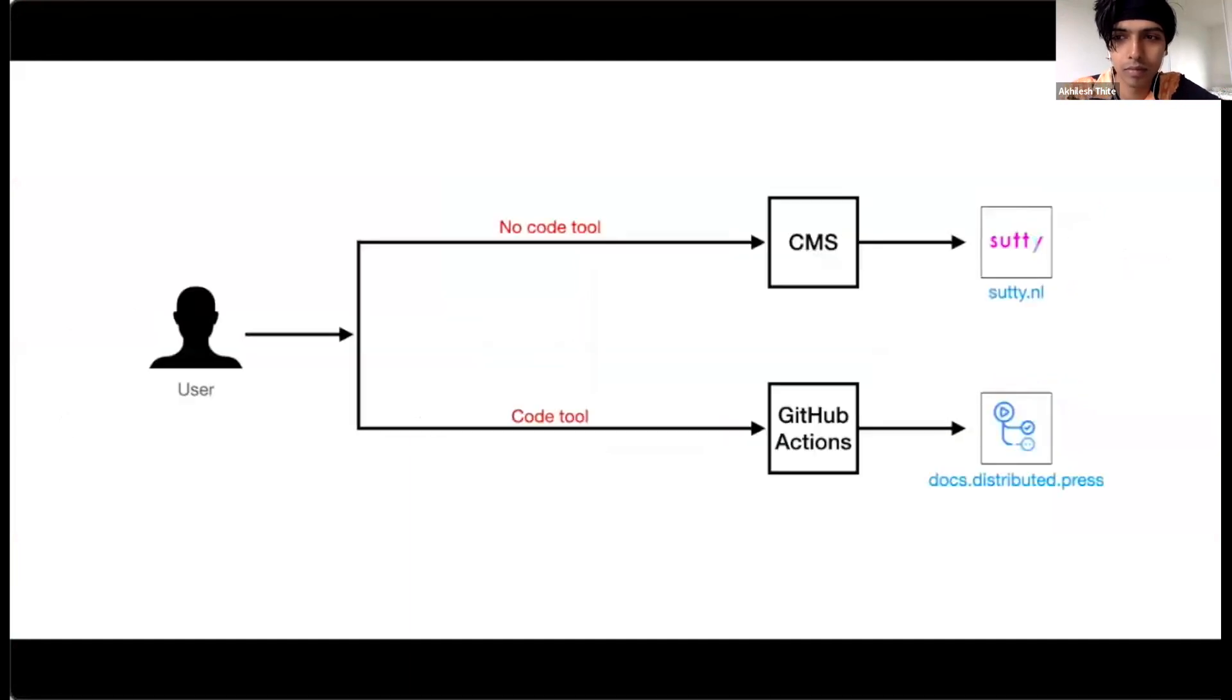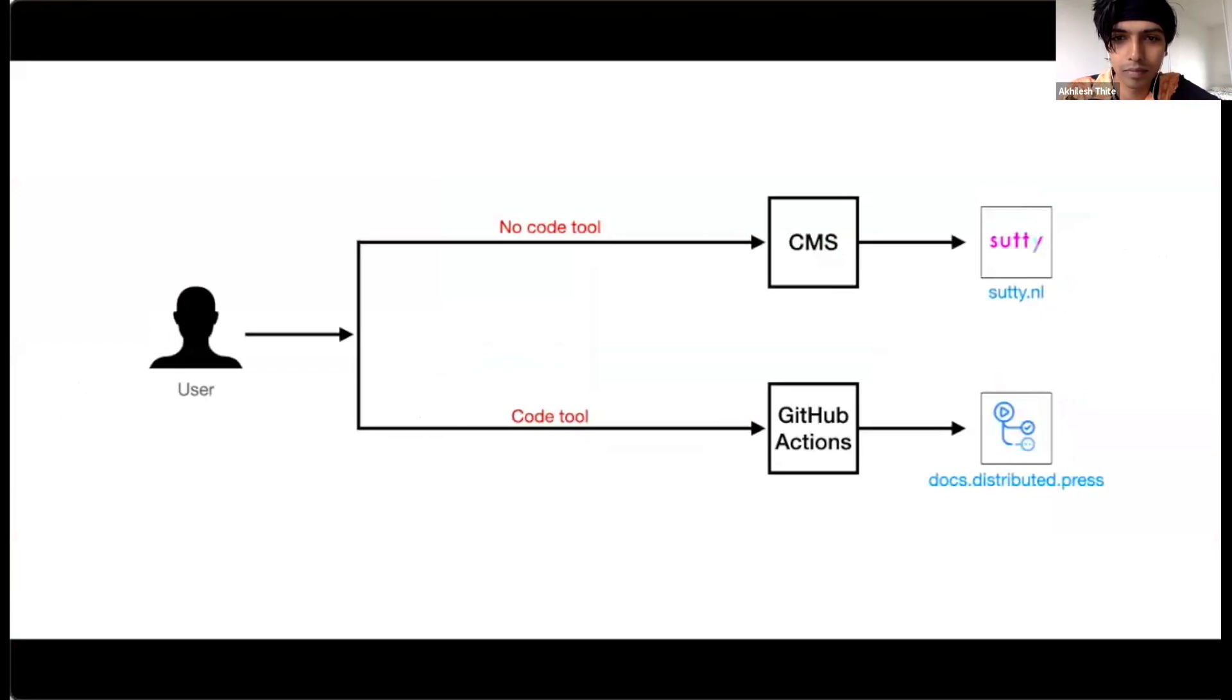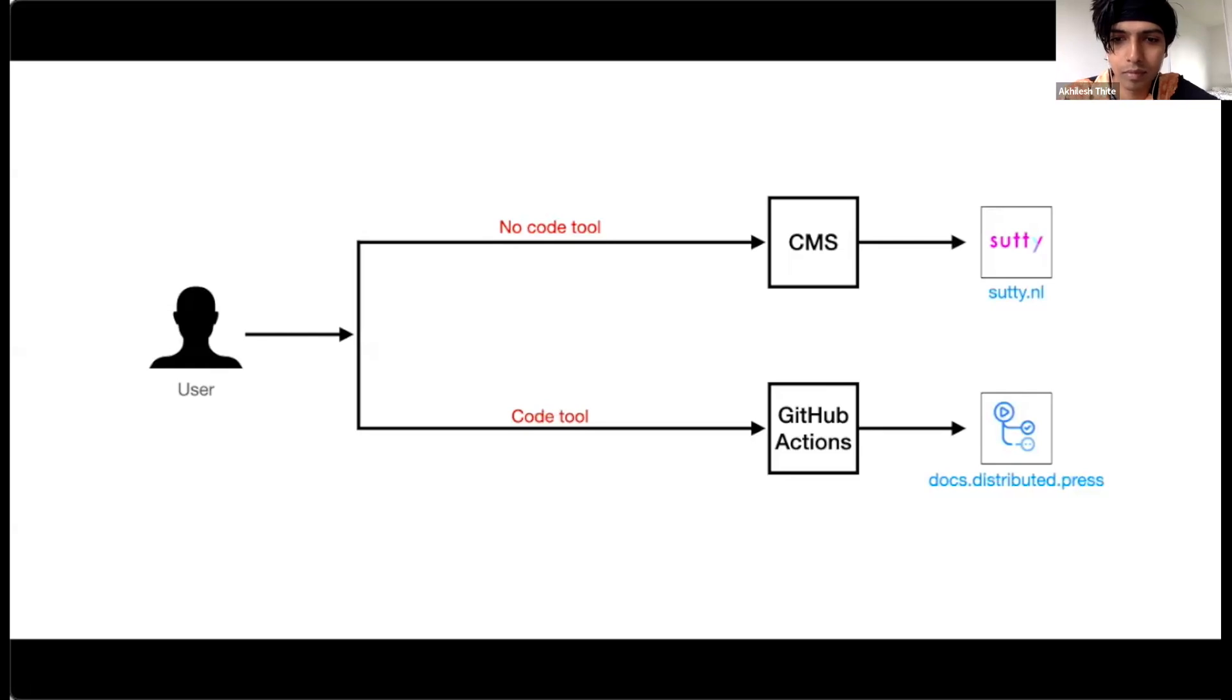First, no-code tools like Suddy CMS, a publisher-friendly content management system that makes use of Distributed Press with moderation features. And for more technical users, GitHub Actions. You can find detailed technical instructions in our documentation at docs.distributed.press.